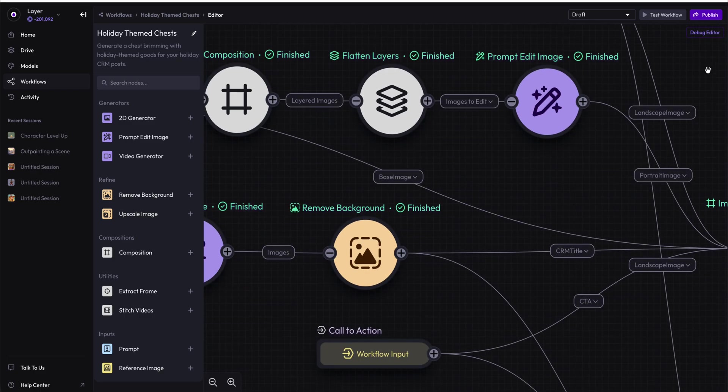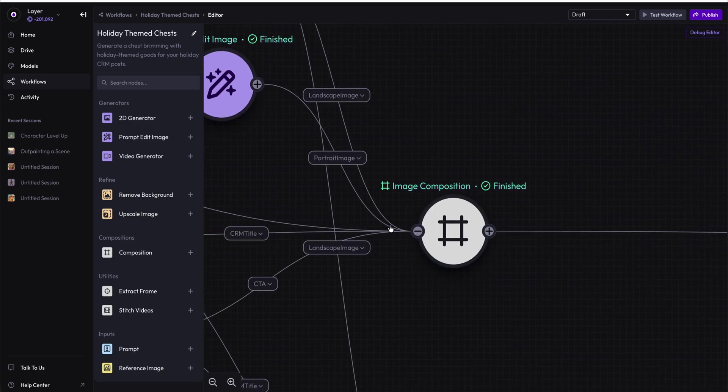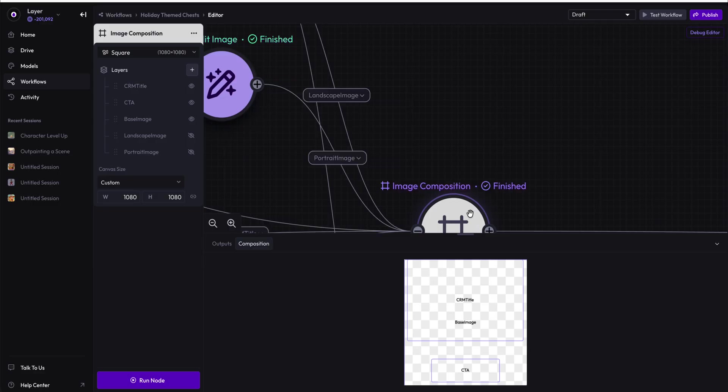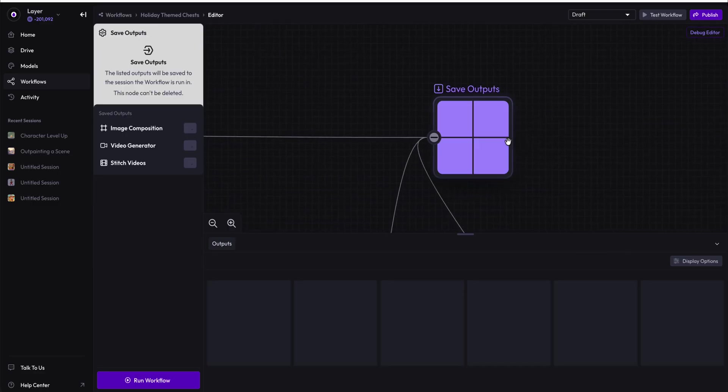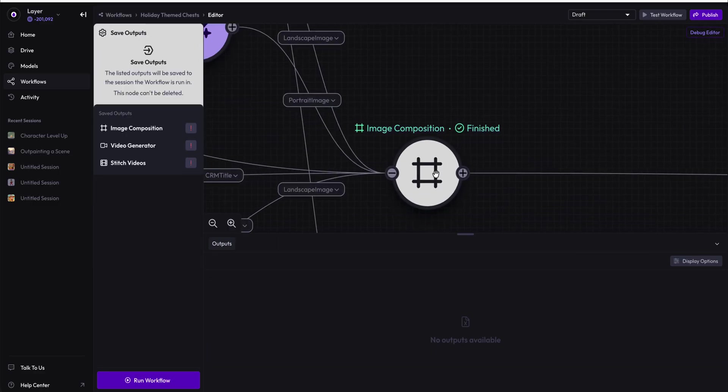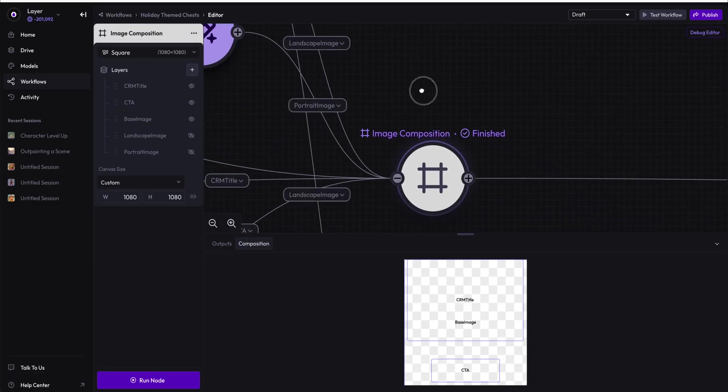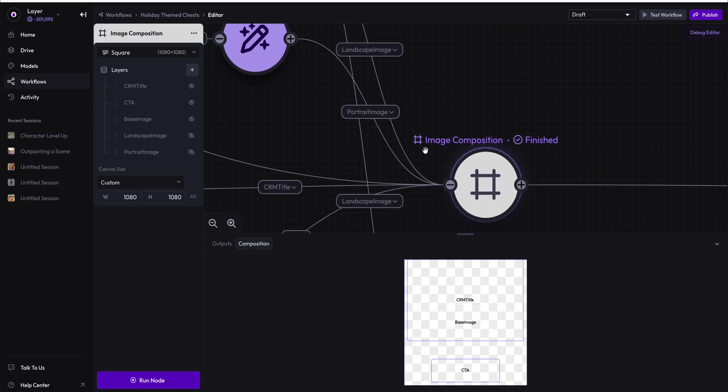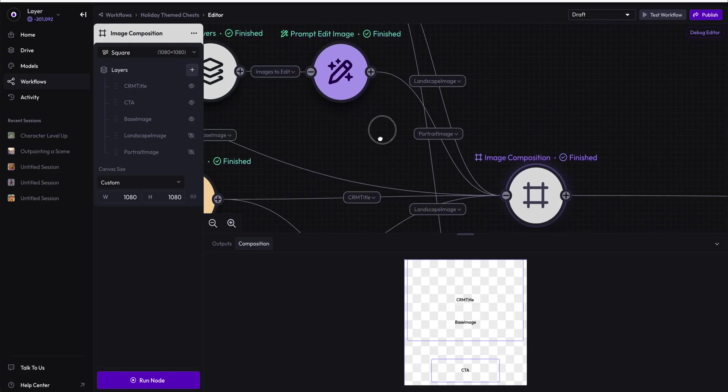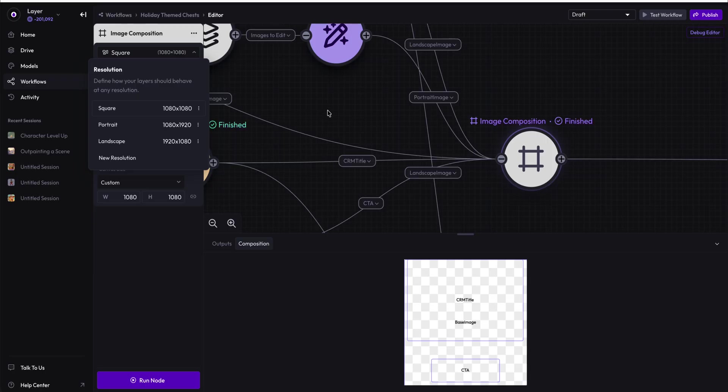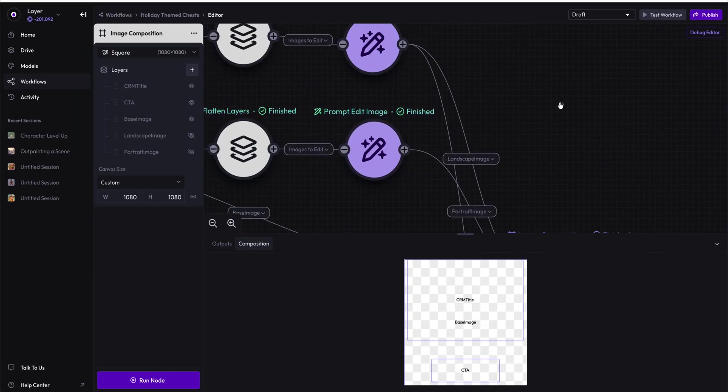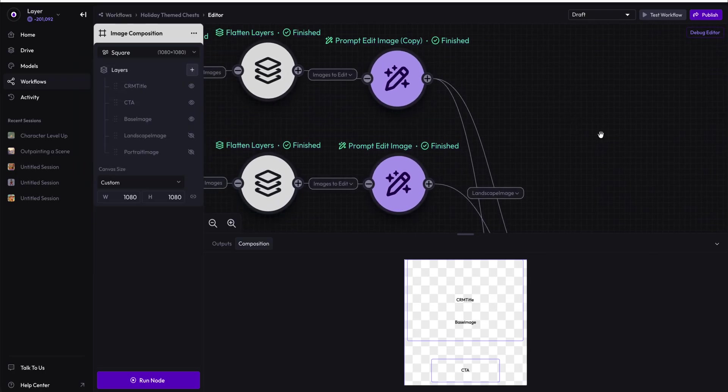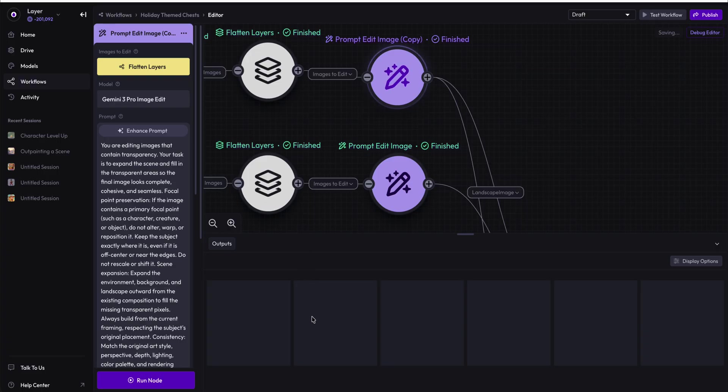This is where we left off the last video. We had a composition node, and the composition node was then saving its outputs as a two-dimensional composition. It was saving it as a square composition, a portrait, and a landscape, but we are going to move those images today.